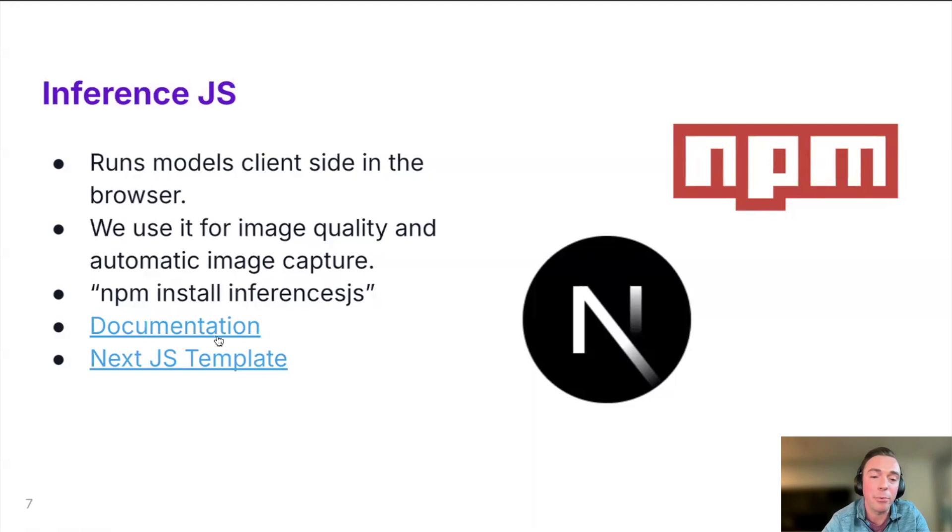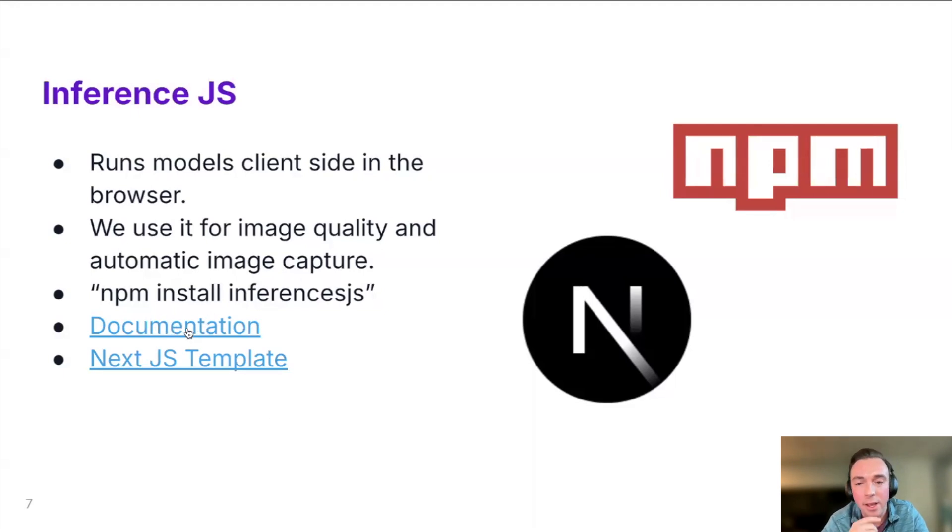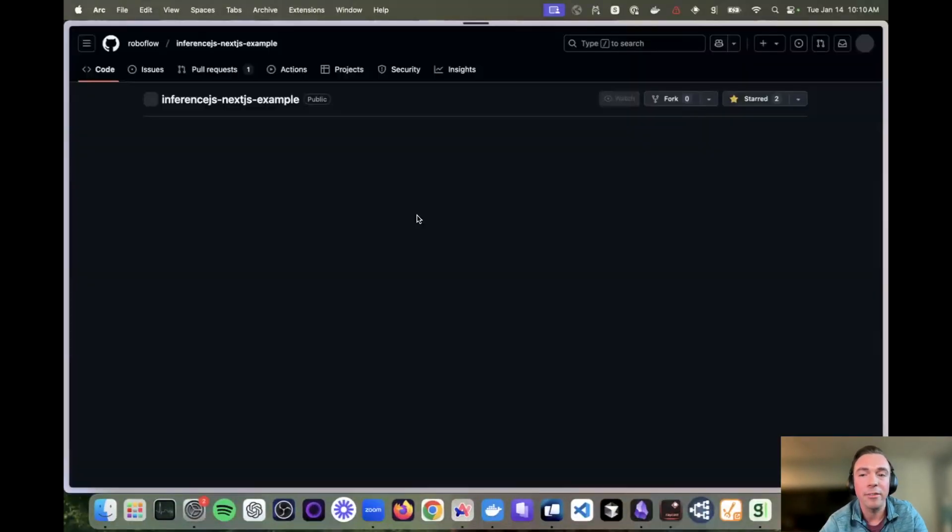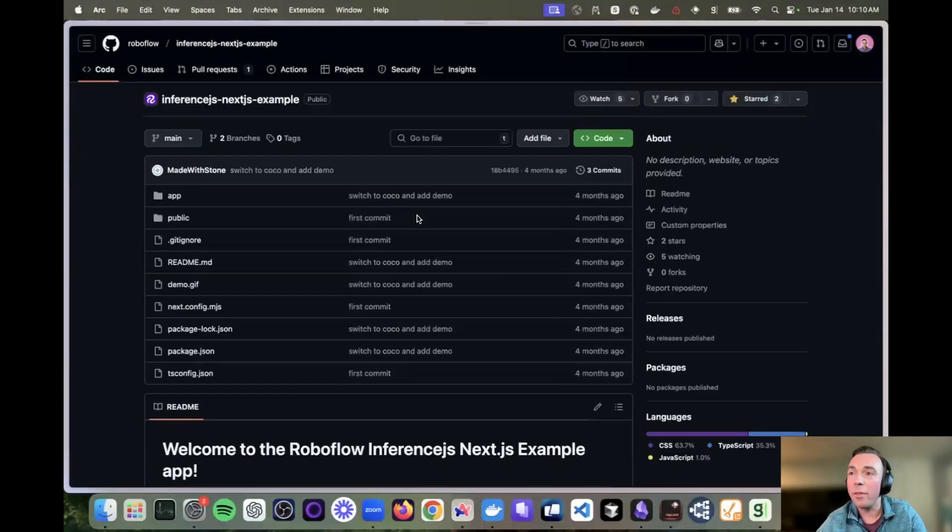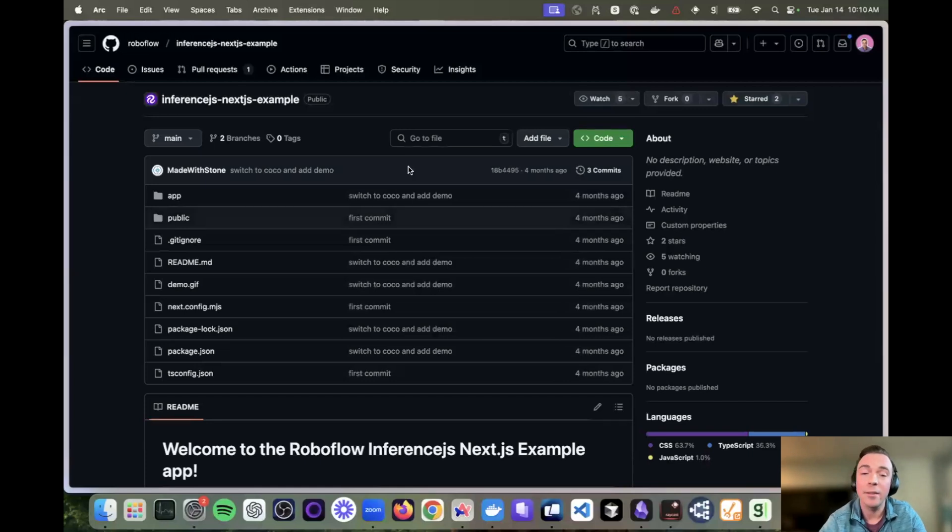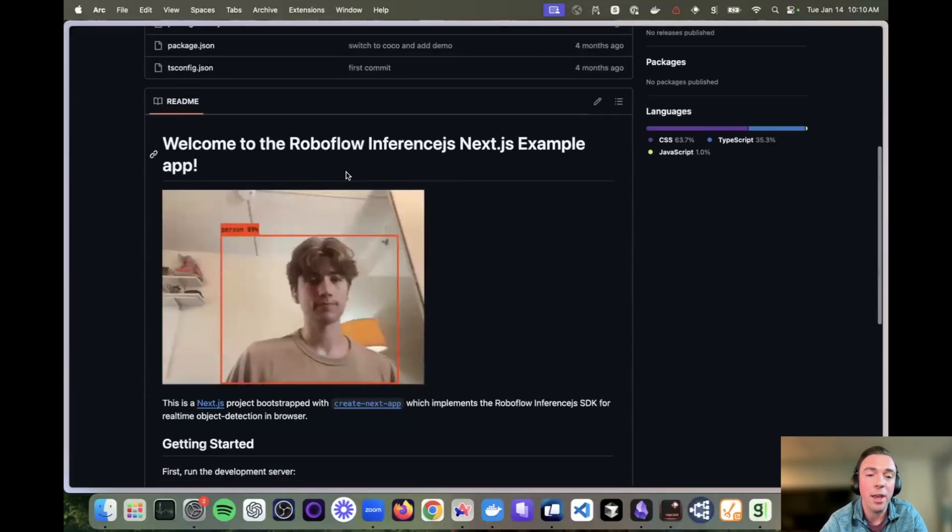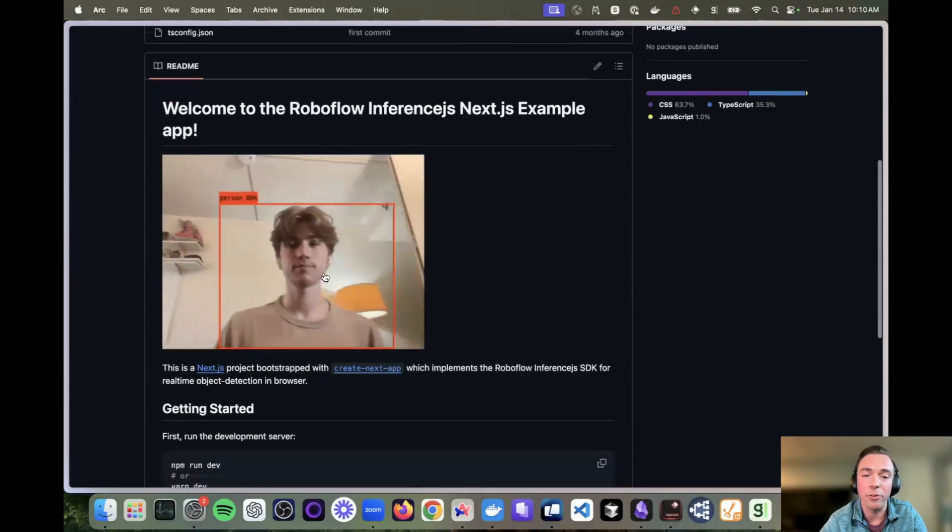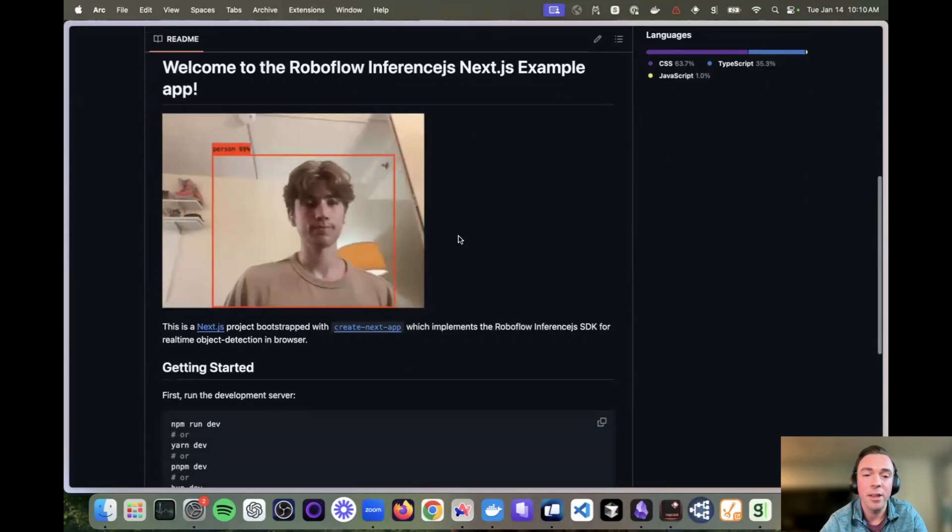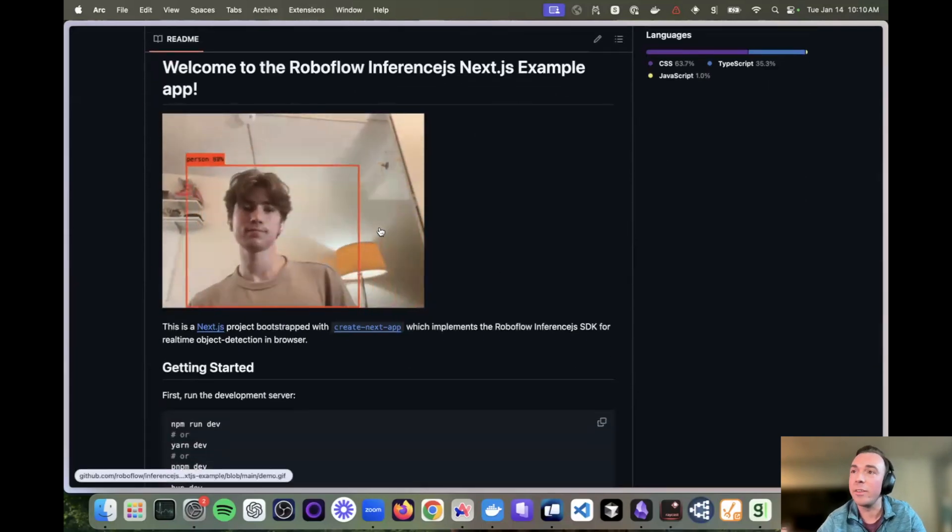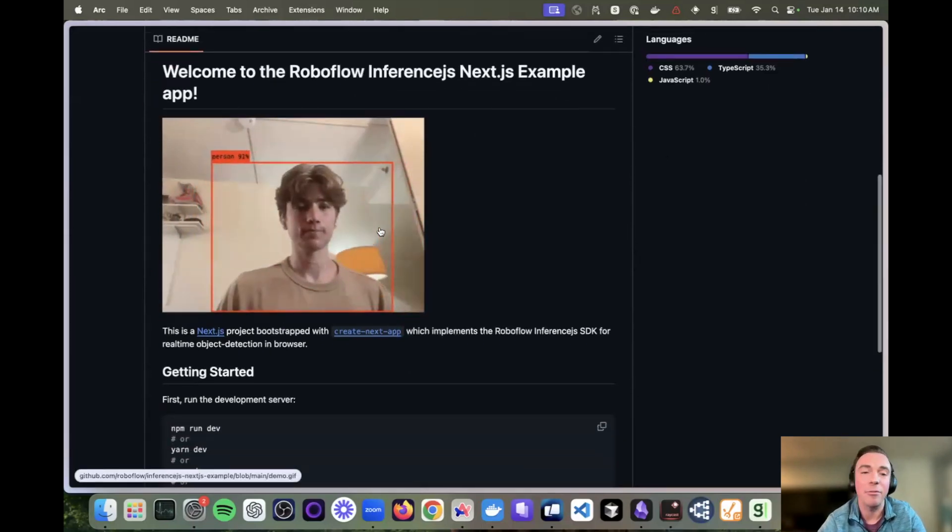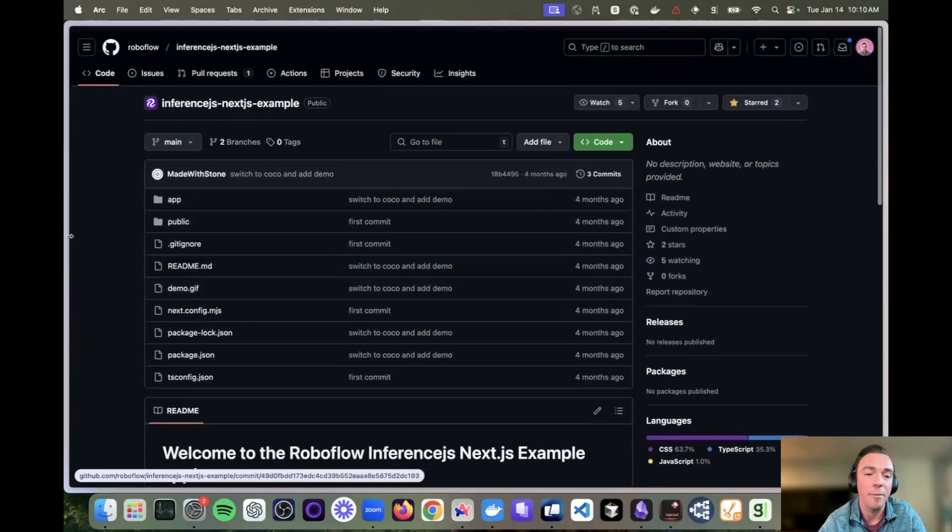Now there is some pretty solid documentation out on our RoboFlow docs that we've linked. We'll put this in some of the comments as well. And then we also have this really cool next JS template. This app we showed was built with react, react router, but we also have this next JS template. If you're a fan of next that also does the exact same kind of has the same scaffolding that you can look at.